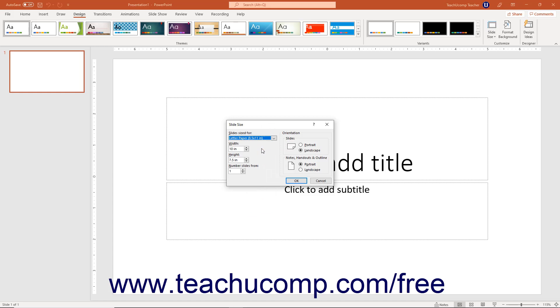Alternatively, to manually set the slide width and height, enter your own custom measurements into the Width and Height spinner boxes.